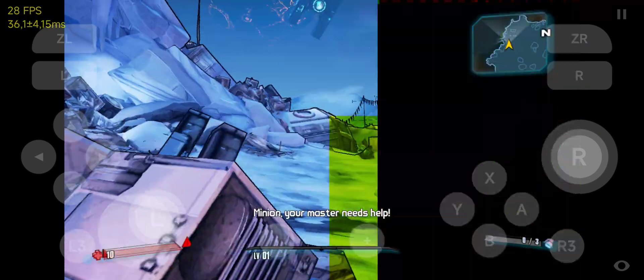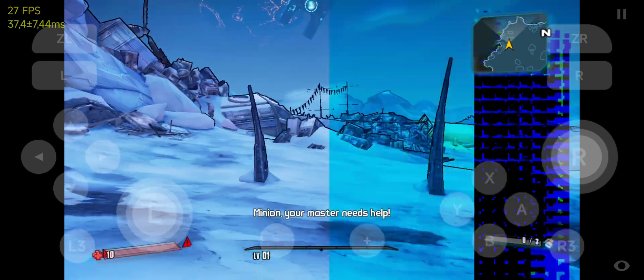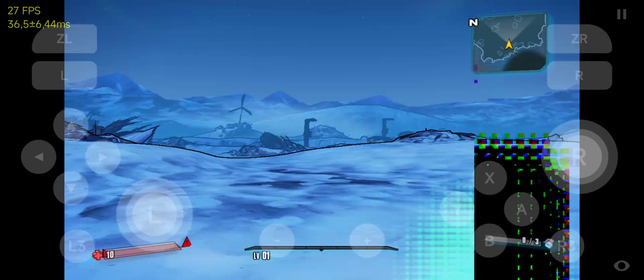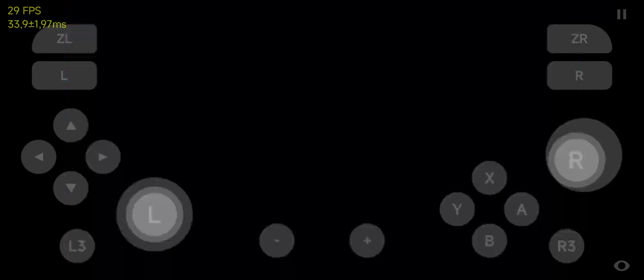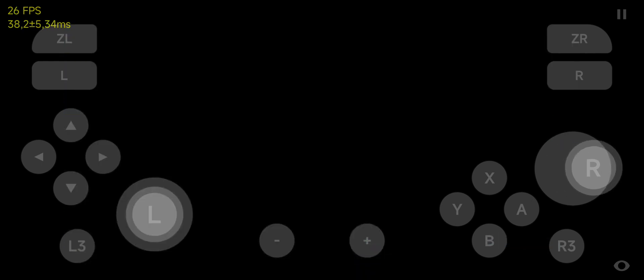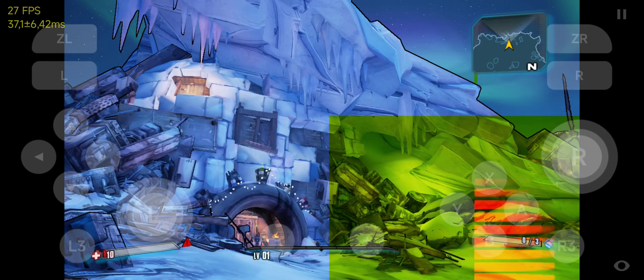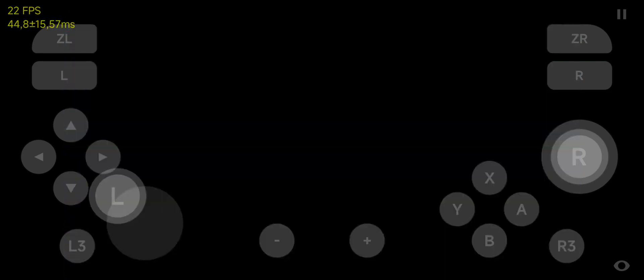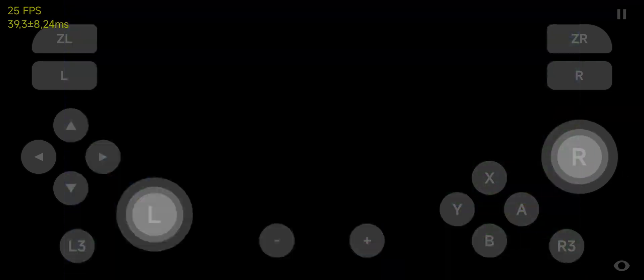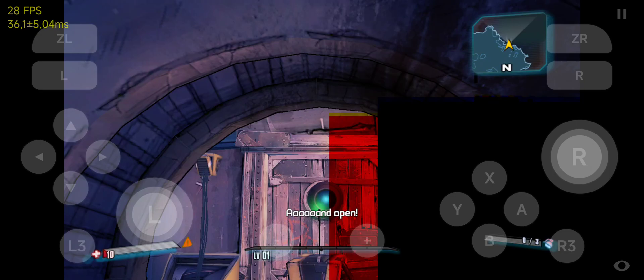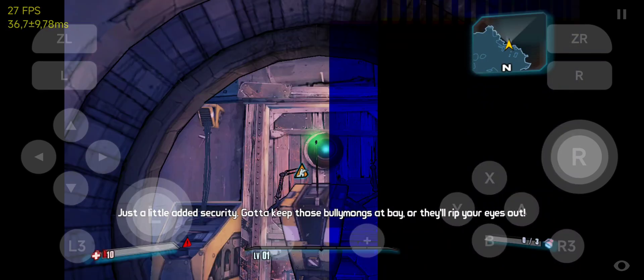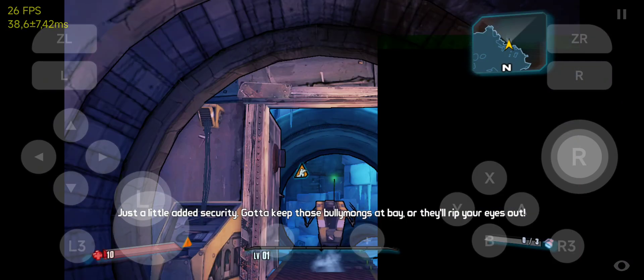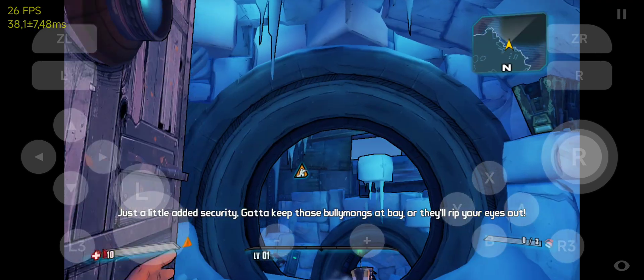Minion, your master needs help! Minion, your master needs help! And open! Just a little added security. Gotta keep those bullymongs at bay, or they'll rip your eyes out.